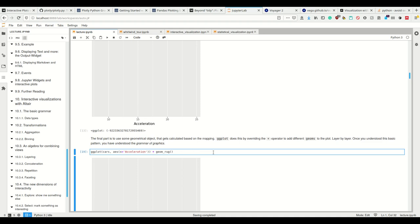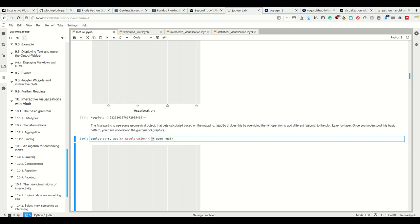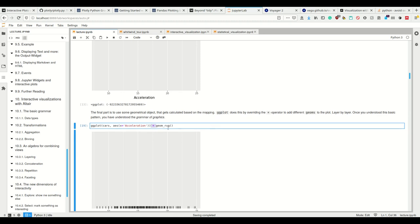Let's use some geometrical object that gets calculated based on this mapping. In ggplot, we override the plus operator to add different geoms to the plot, layer by layer. This is the basic pattern - this is what's happening in the grammar of graphics. We define first the scales and the variables we're using, then say please give me also this geometry. This is done by using the plus operator - it doesn't look like native Python syntax, but Python allows it because overwriting the plus operator is simply the dunder method add.